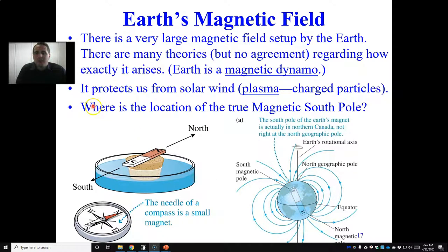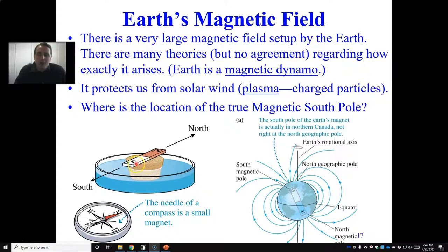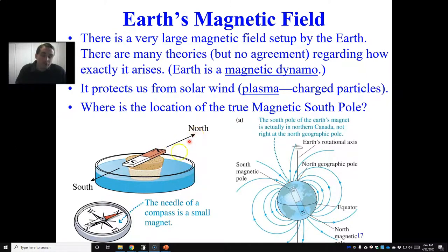Earth's magnetic field is important because it protects us from the solar wind — which is really plasma, the fourth state of matter, charged particles from the sun. You can perform this experiment at home: put a strong bar magnet on a cork to float freely, tap it to let it align, and it should align in the same direction as a compass needle. The north pole of this magnet points toward geographic north and the south pole toward geographic south.